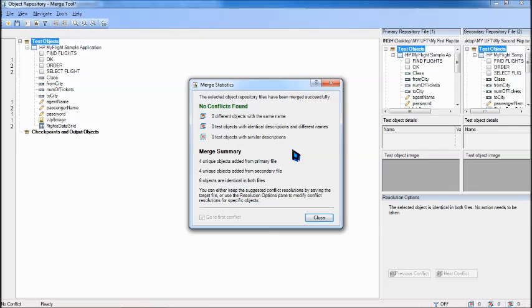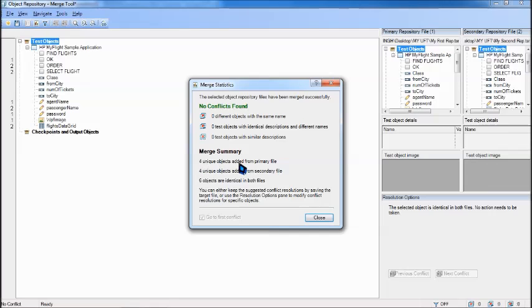And you would see that no conflicts found. That means there was no such things which were repeated or was having the same property with the same details or something. So anyways they will give you a merge summary: four unique objects added from primary file, four unique objects added from secondary file.